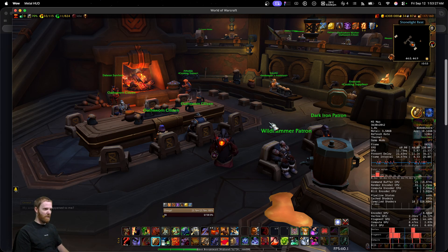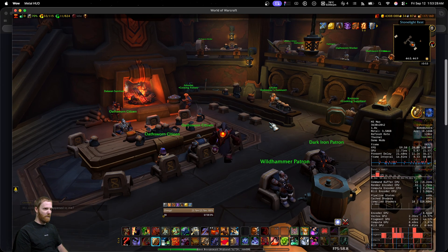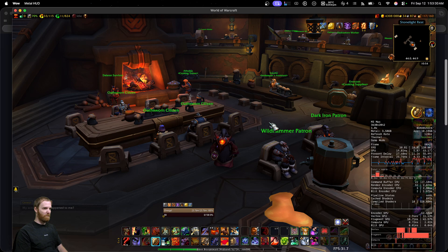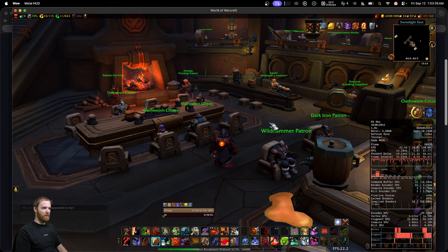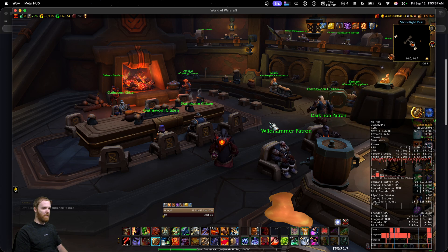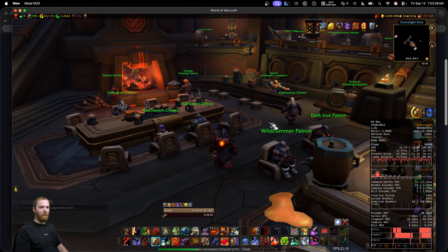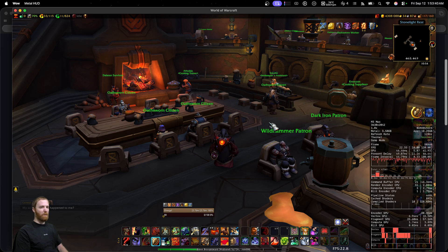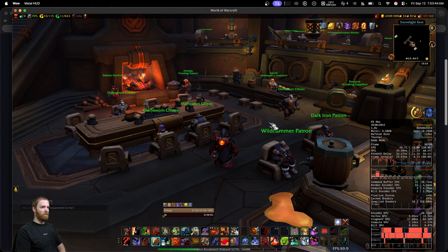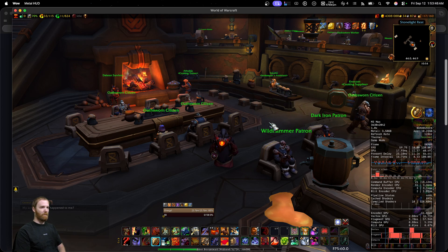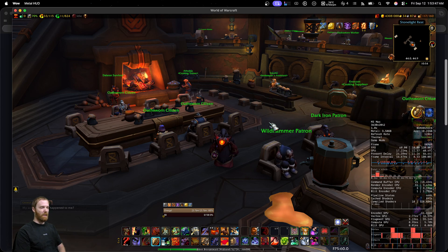Now watch this. I just dropped to the low 20s — I'm at 22 FPS. Do you want to know what I did? I pushed spacebar. Watch me release spacebar. Back at 60 FPS.